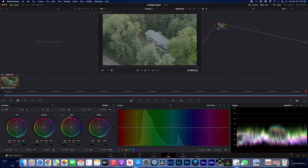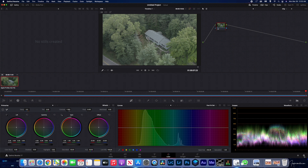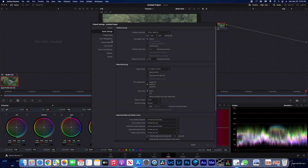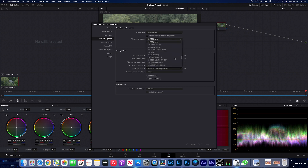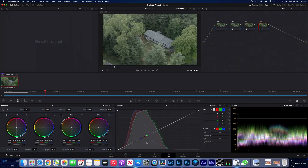Next we need to go into our settings. We need to go down to Color Management and make sure that we have DaVinci YRGB. Then for timeline color space, we need to select Rec709A. By doing that, we're ensuring that when we color grade, we have the most accurate colors possible. Now we can start color grading our clips.